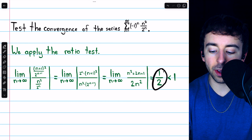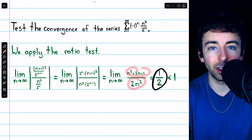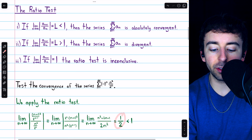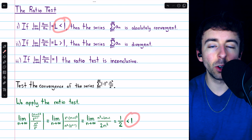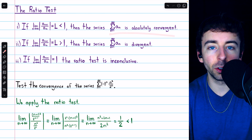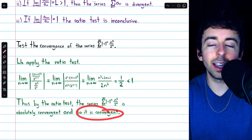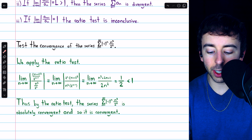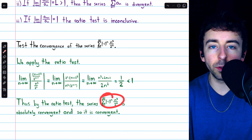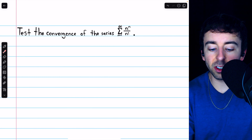We can drop the absolute value bars since everything here is a positive integer, so the limit is one half. Looking at the ratio test, what's important is that this limit is less than one. This indicates that the series is absolutely convergent, and being absolutely convergent also implies that it is convergent. If we were to take absolute values of all the terms it would converge, and so without absolute values, as it originally is, it is a convergent series.